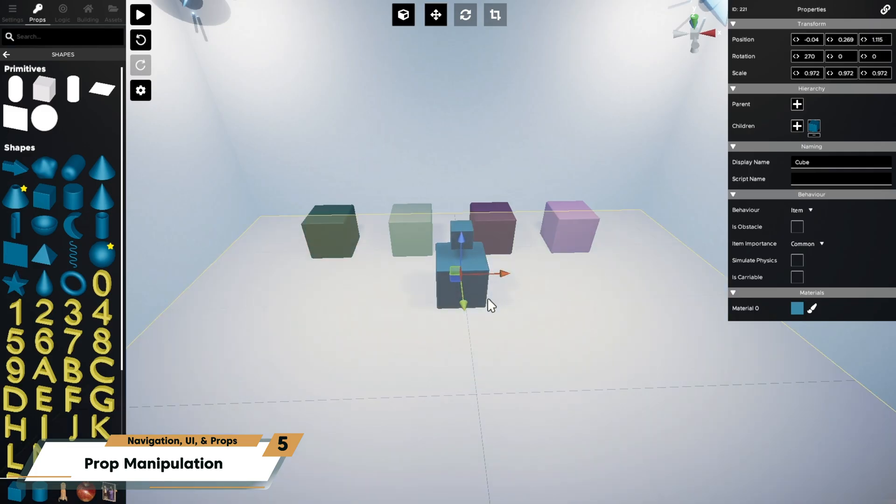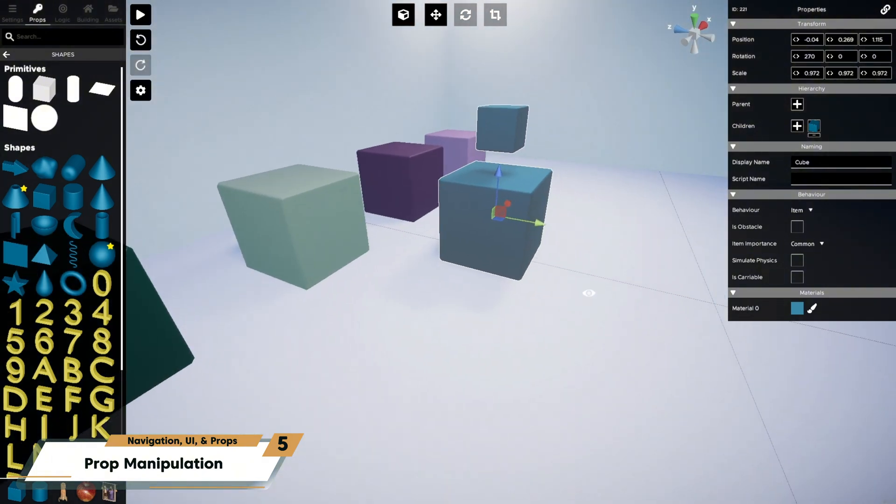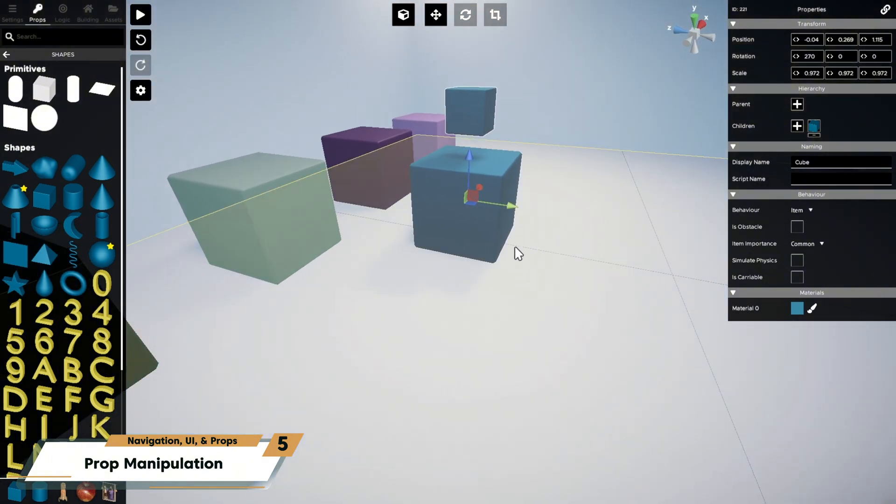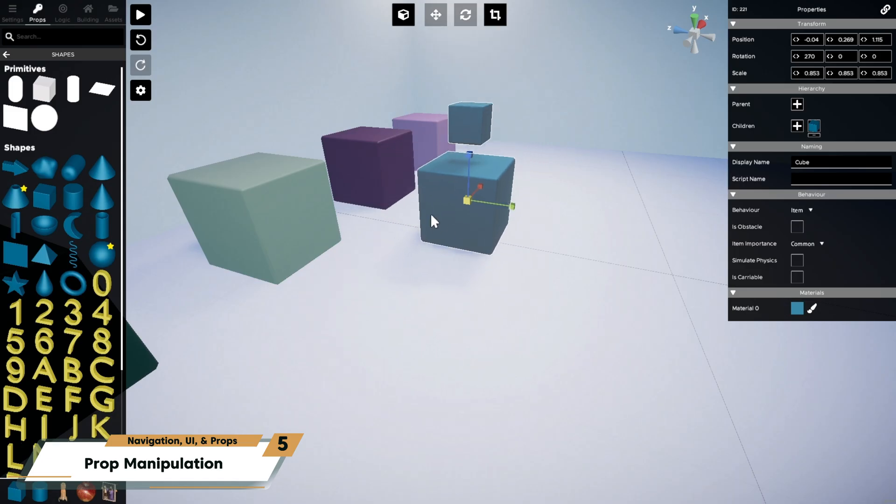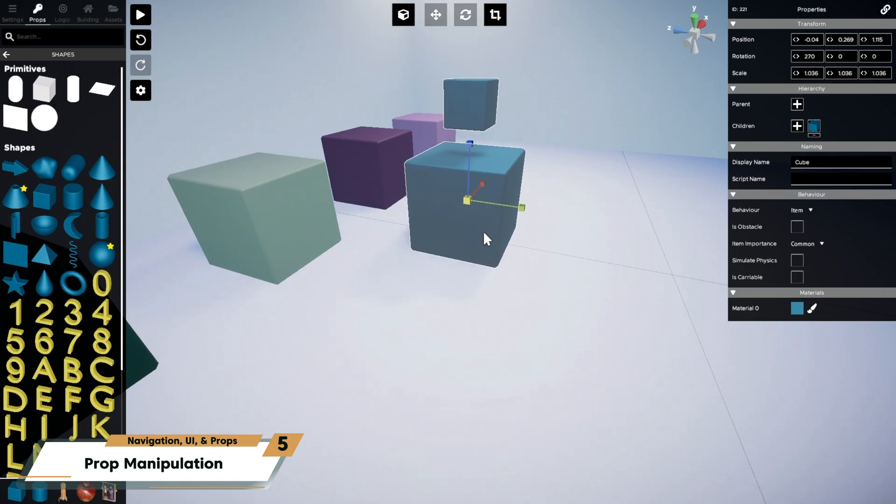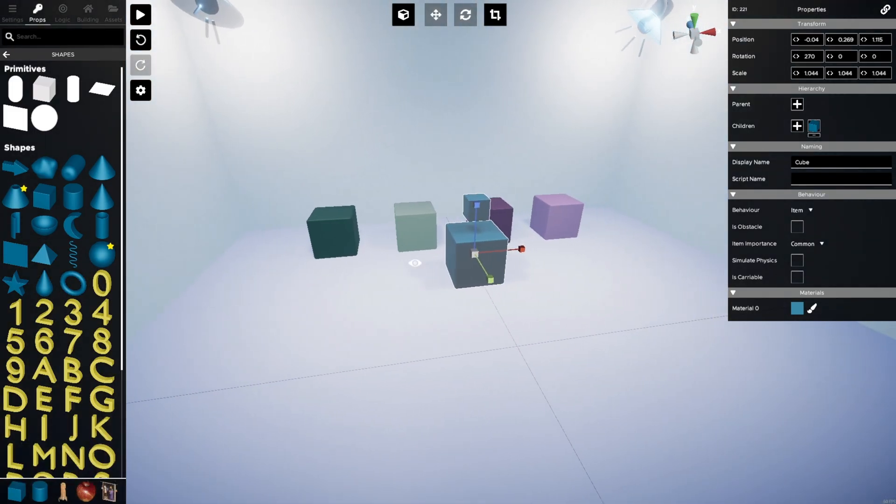This is useful for keeping complex setups together when they are transformed. Like for instance, drawers inside a desk, or items in a bookshelf. Good hierarchy structure keeps your workspace organized and is essential to making animations and player interactions work correctly.